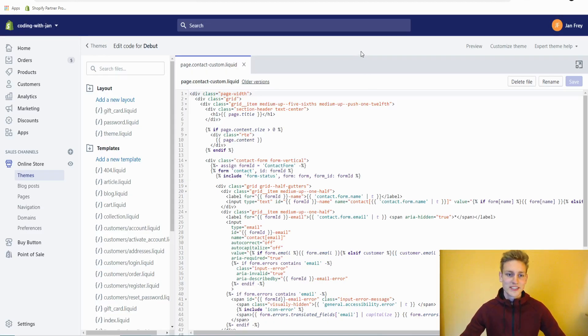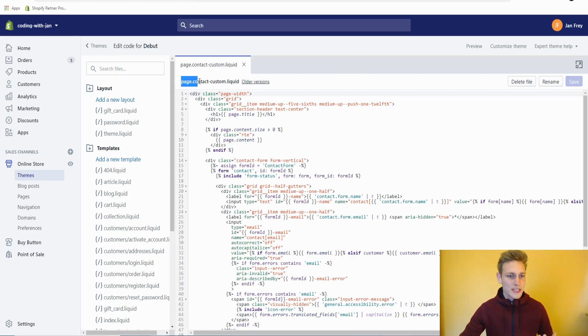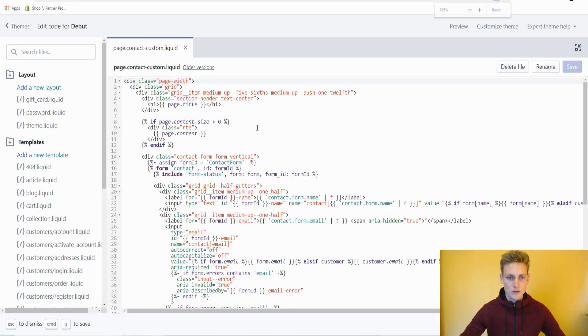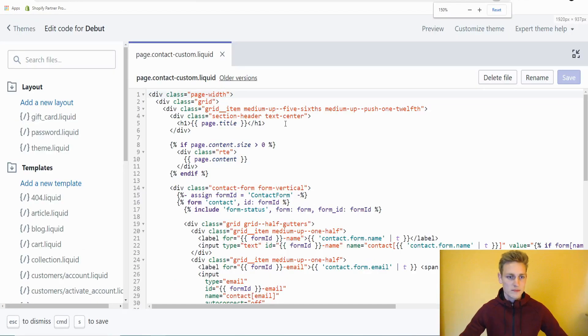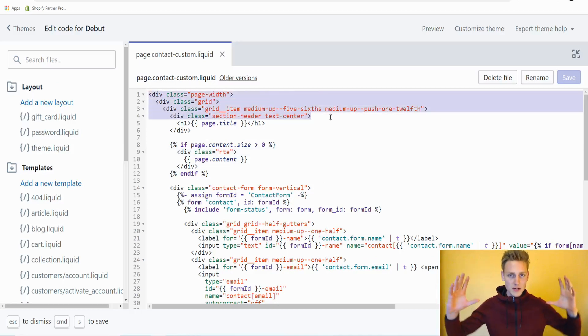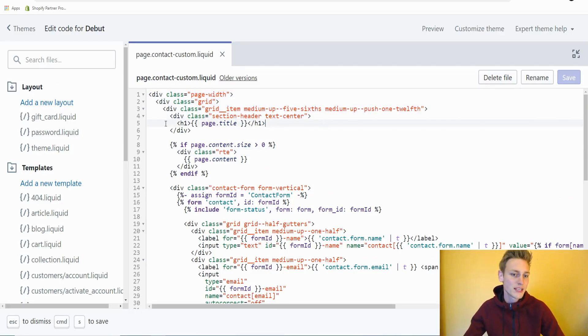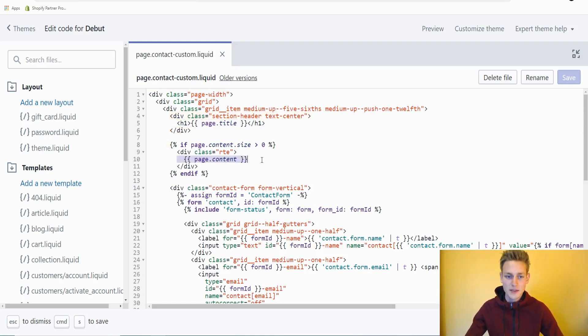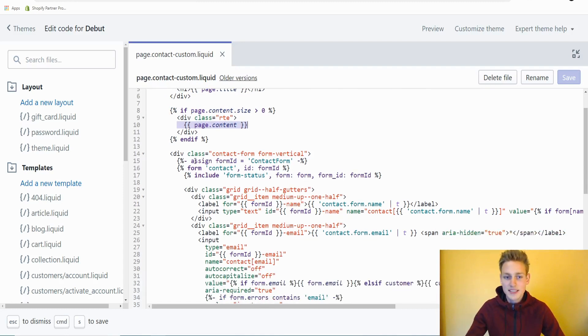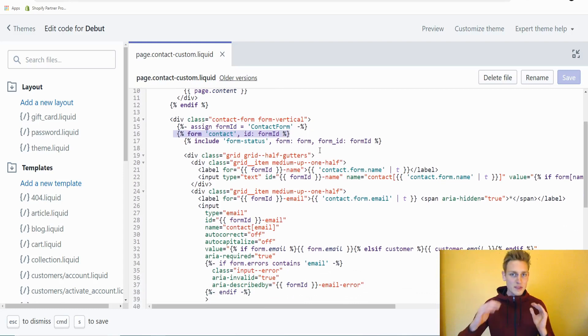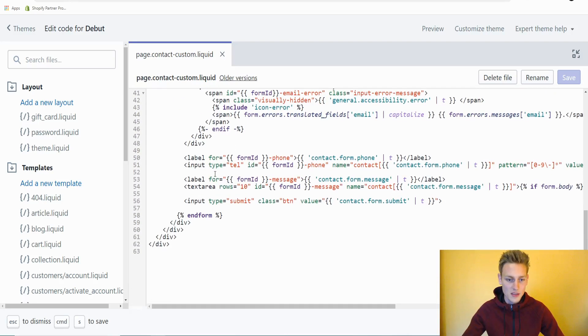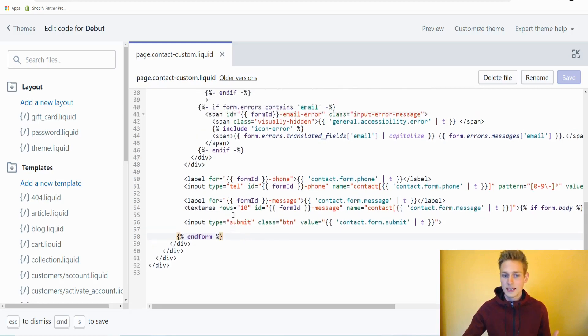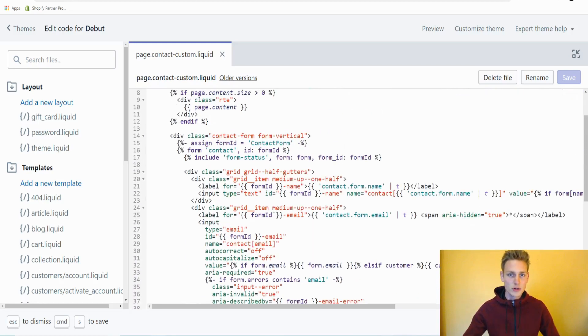Alright, so before we start making some customizations to our new contact page template, let's get ourselves an overview. Therefore, I switch to full width and zoom in a bit so you can read this better. Let's start from top to bottom. We can see on top, we have a few container elements that should limit the content width on the page. Down here, we have the page title put out to the page. And down below, we can see the page content is put out to the page. Here it starts to get interesting. We see the opening form tag. Everything that is in between the opening form tag and this end form tag right here makes up the actual contact form.